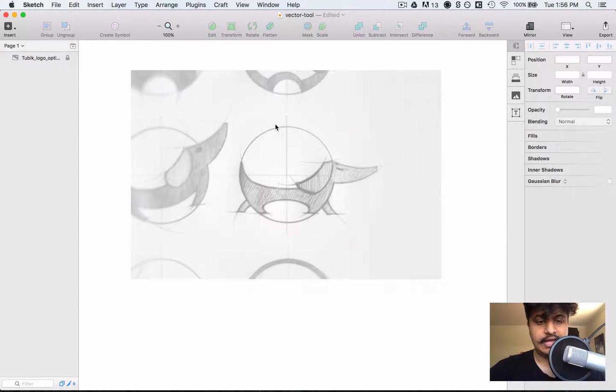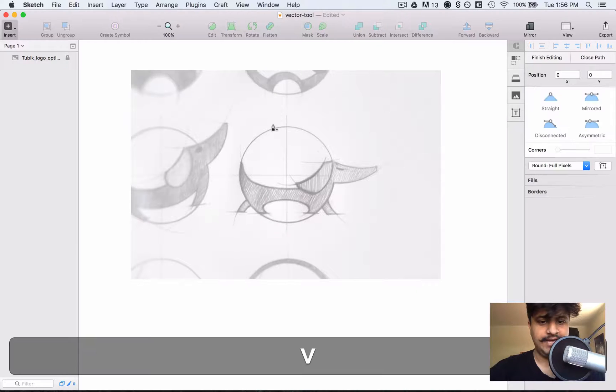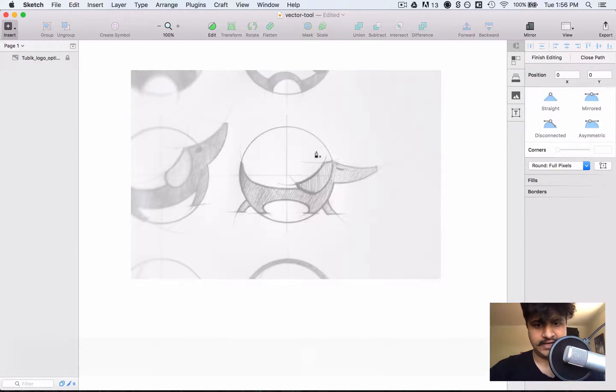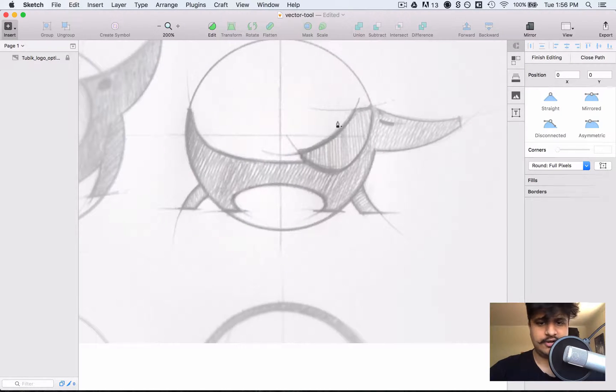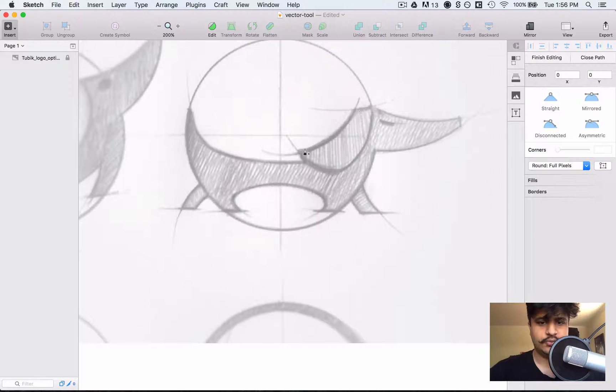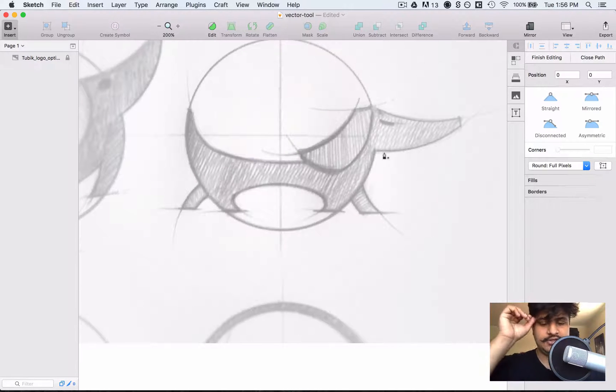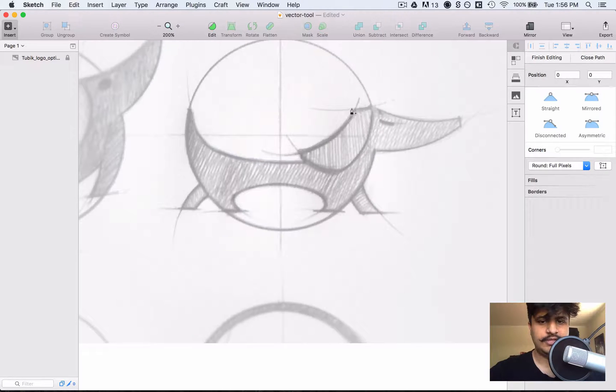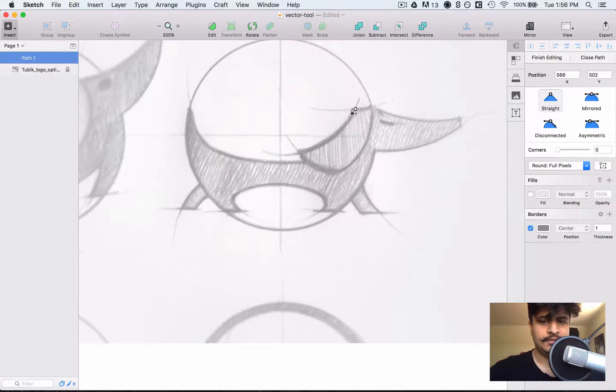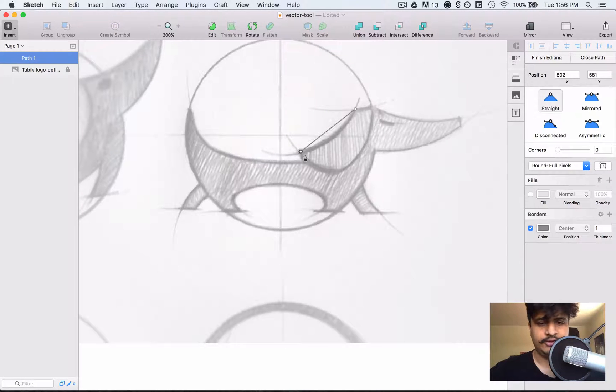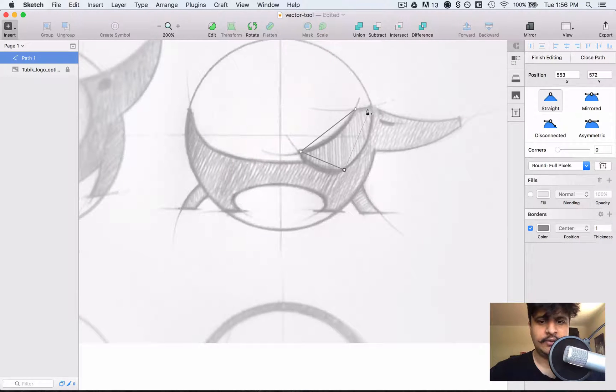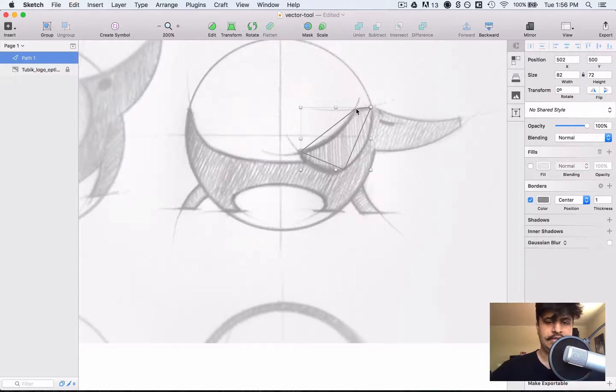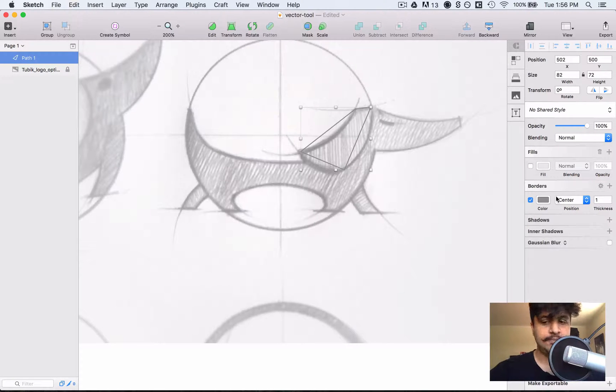Now we press V for vector and let's start off by kind of creating the general points. This is quite similar to the pen tool in Illustrator if you've ever used it. You simply create points right now, I'm not looking to be accurate at all as you can see.